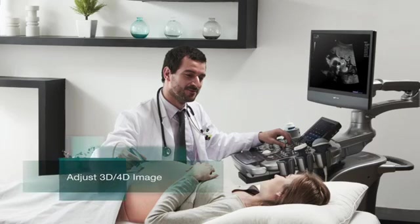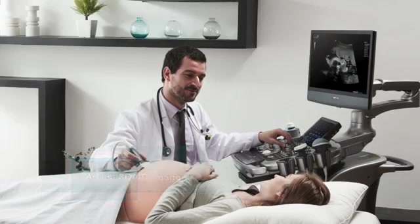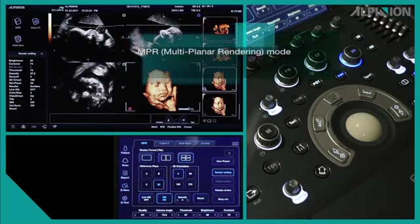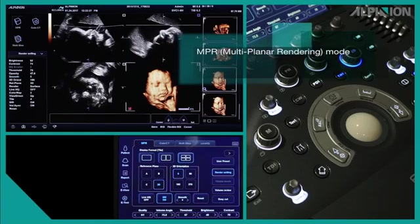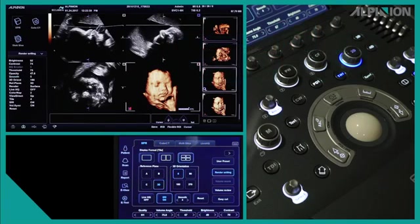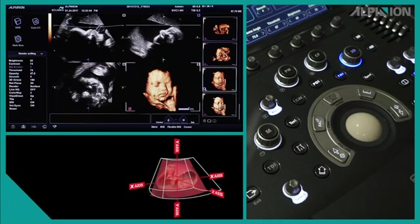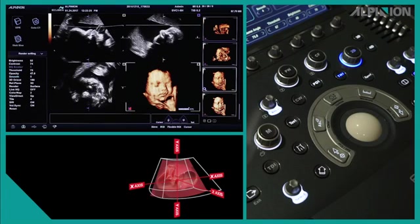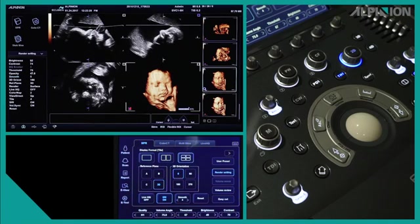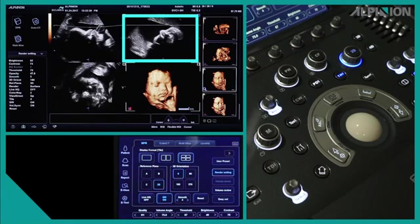Adjust 3D or 4D image — Multi-planar Rendering Mode. In the quad layout, you will find three sectional plane images and one rendering volume image. This imaging mode is called MPR, Multi-planar Rendering mode. Since MPR mode shows the sagittal, transverse, and coronal views at the same time, these three orthogonal planes can help you understand the geometrical anatomy more easily. We call each reference plane A, B, and C-plane.